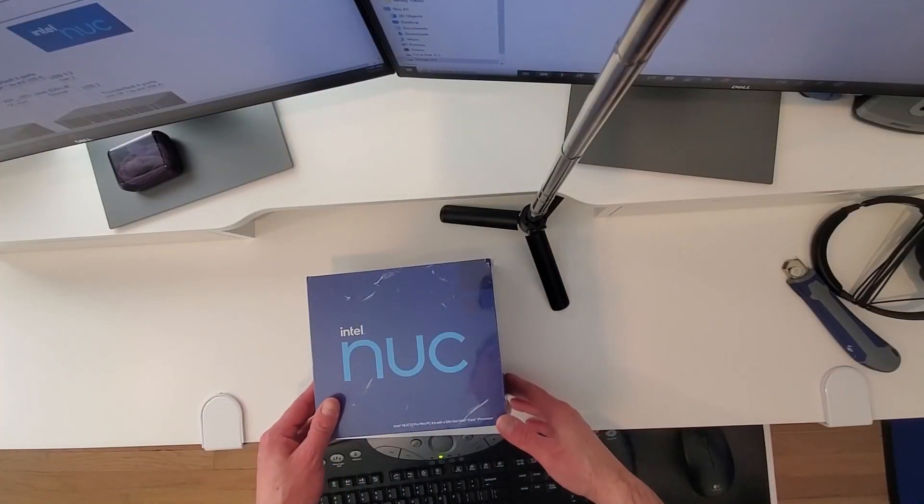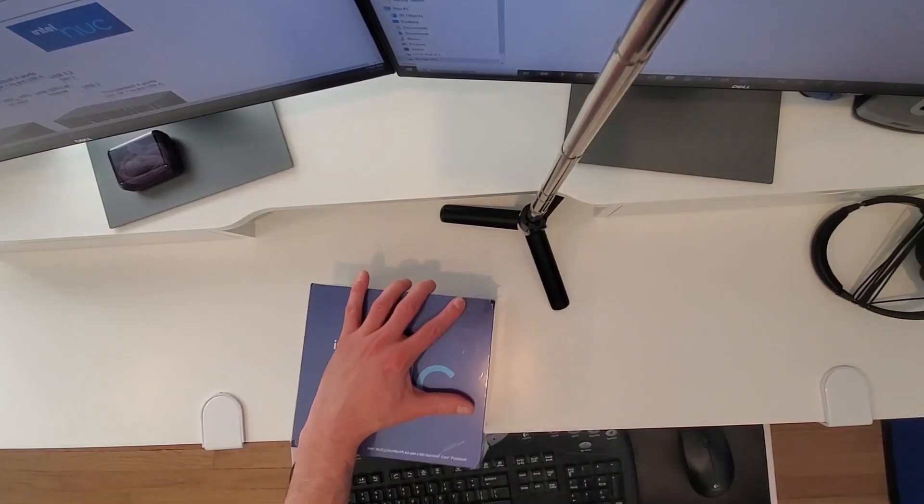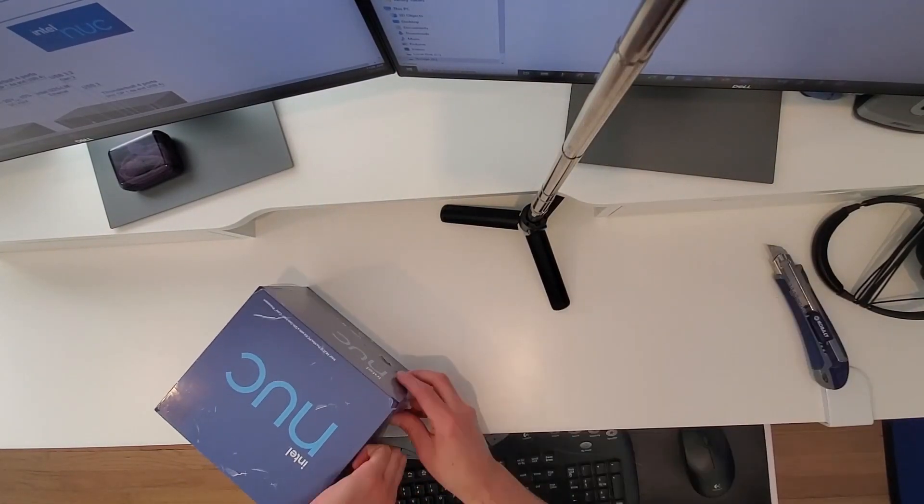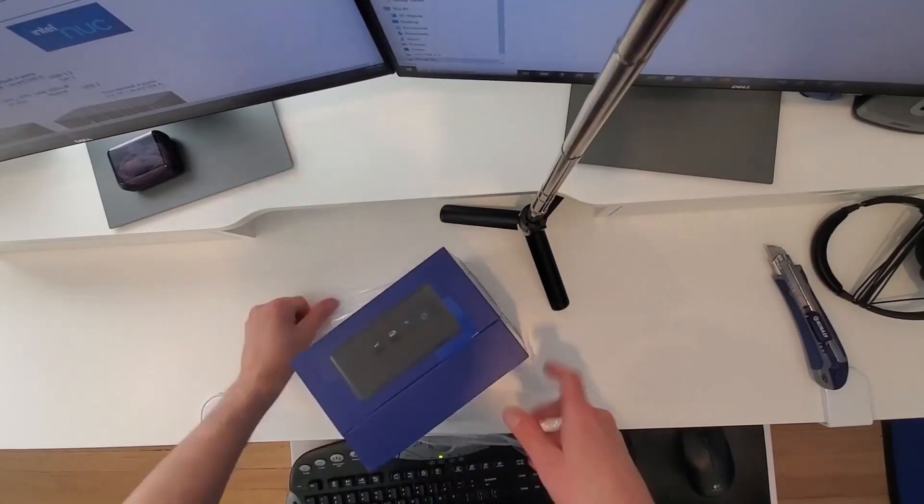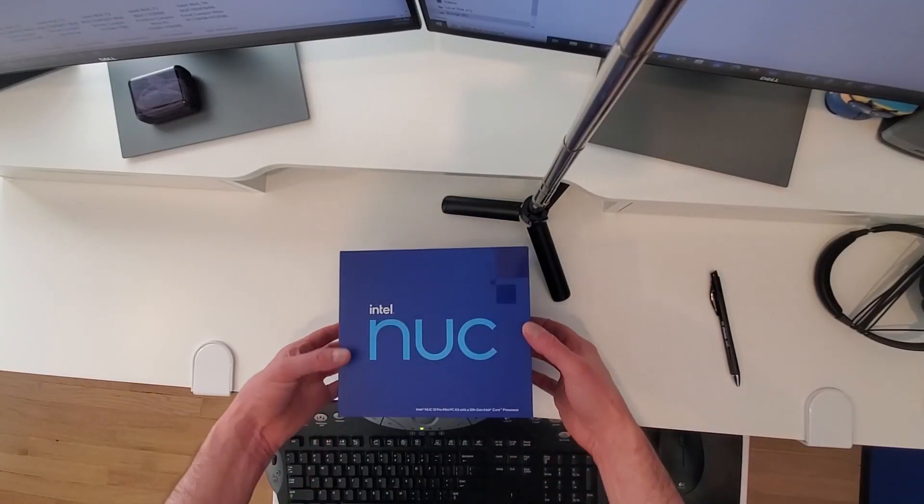Okay, so let's do a quick unboxing first. Alright, so let's see. What do we have here?